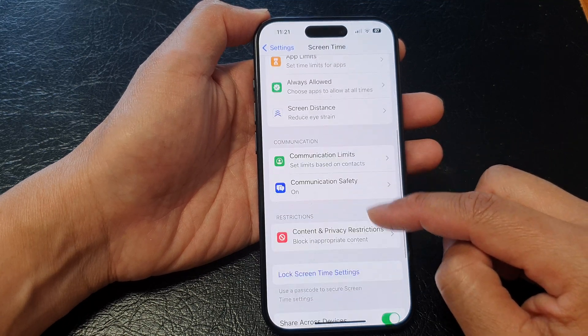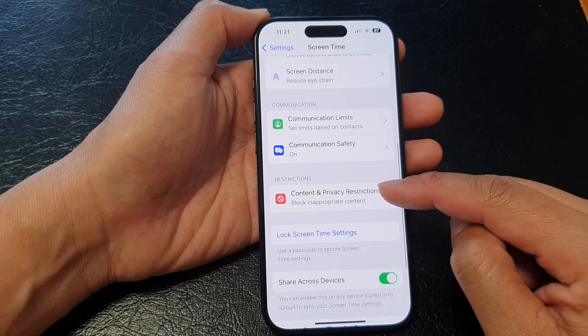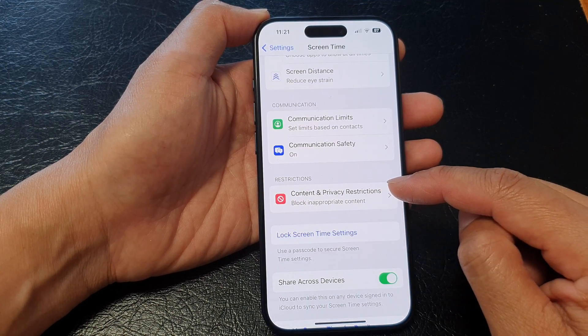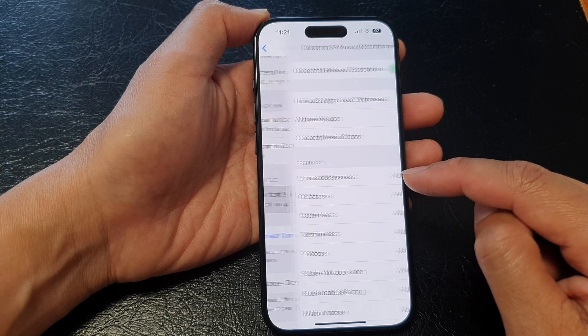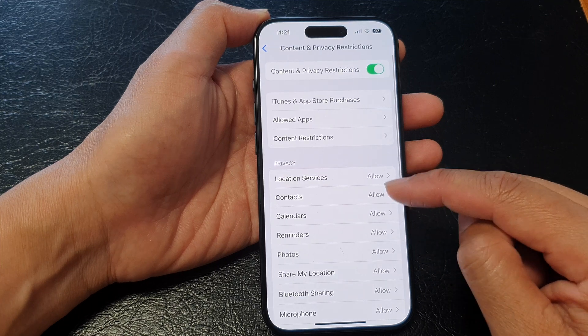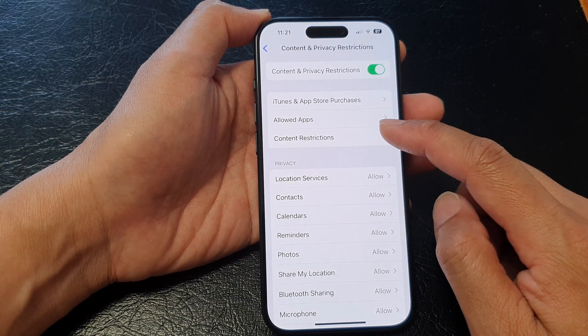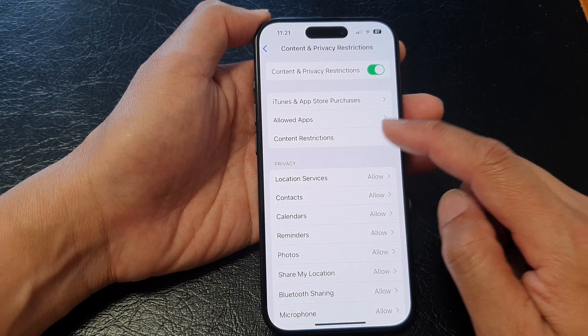Then go down and tap on content and privacy restrictions. In here, tap on content restrictions.